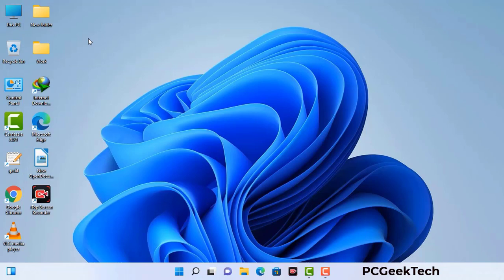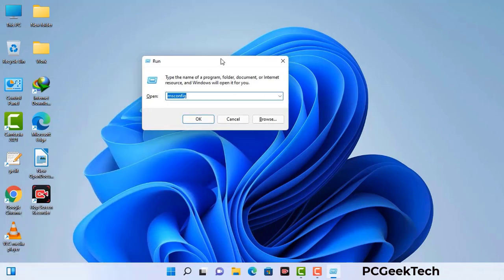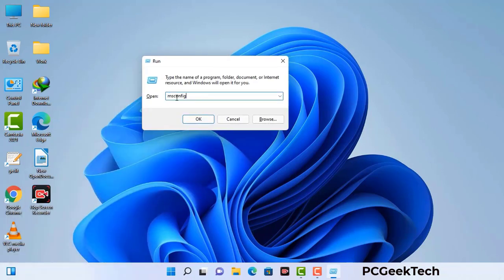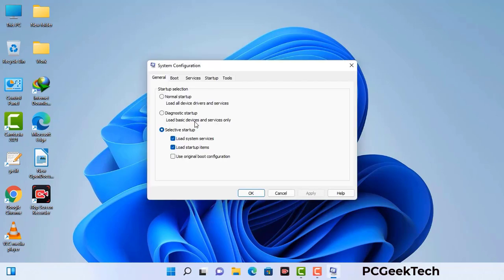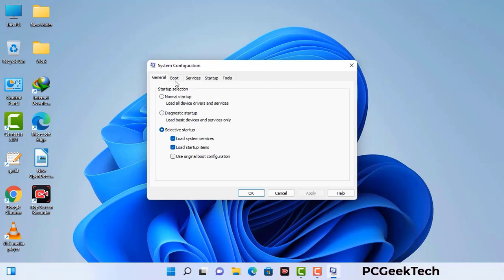Press the Windows button and R button together on your keyboard. The Windows Run command box will appear on your screen. Type in msconfig and then press OK. Now you can see the System Configuration window. Go to the Boot tab, select the Safe Boot option, check the Network option, then click Apply and press OK. Your system will restart in safe mode within a couple of minutes.